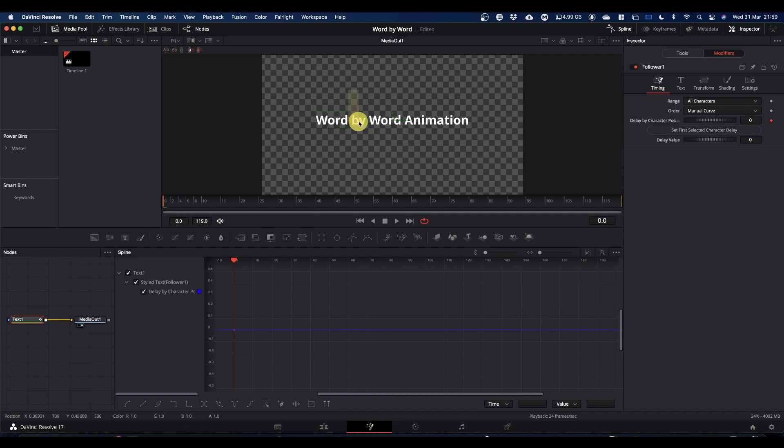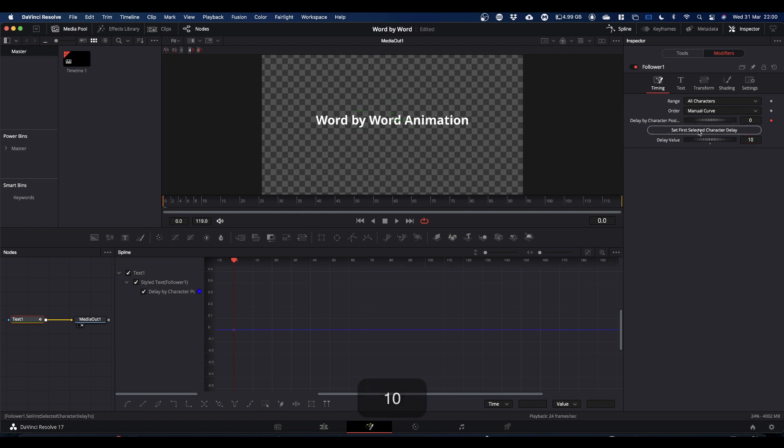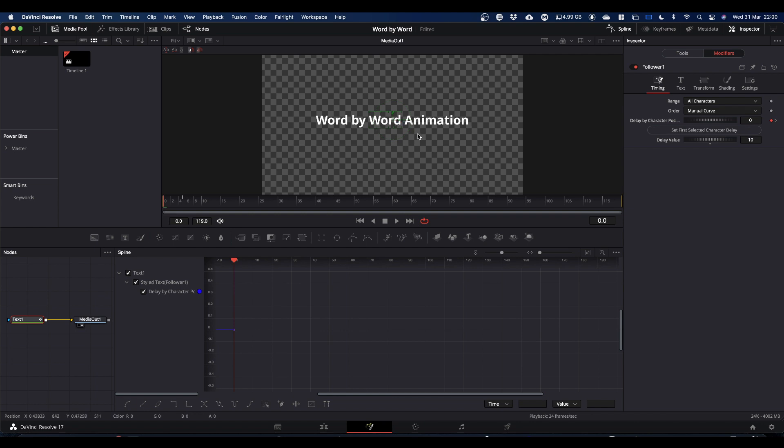Now we're going to select the next word. We're going to come to delay value and we're going to type 10 in that, and then we're going to again click set first selected character delay. Then we're going to repeat this for the other couple of words. So select your word, make sure you've got green boxes around all your letters. This time we're going to go up to 20, again set first selected character delay.